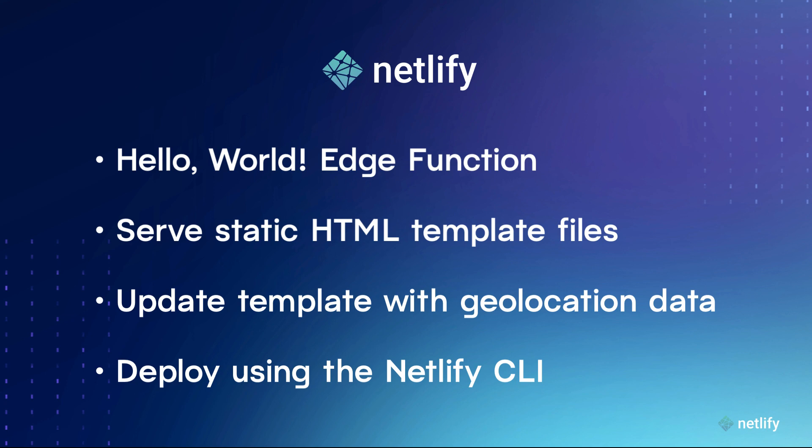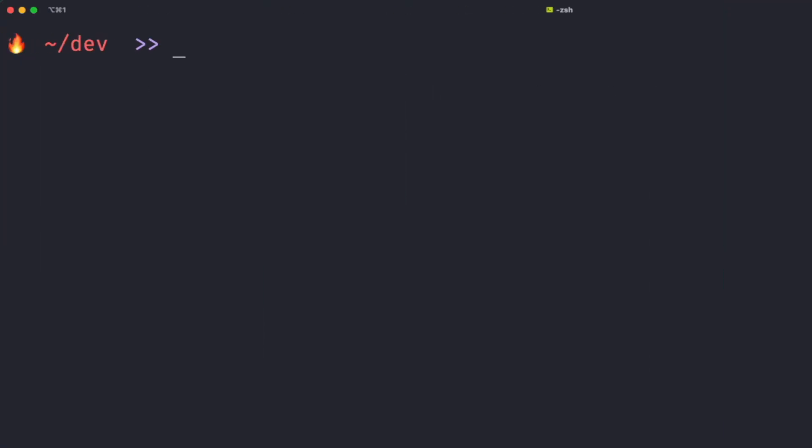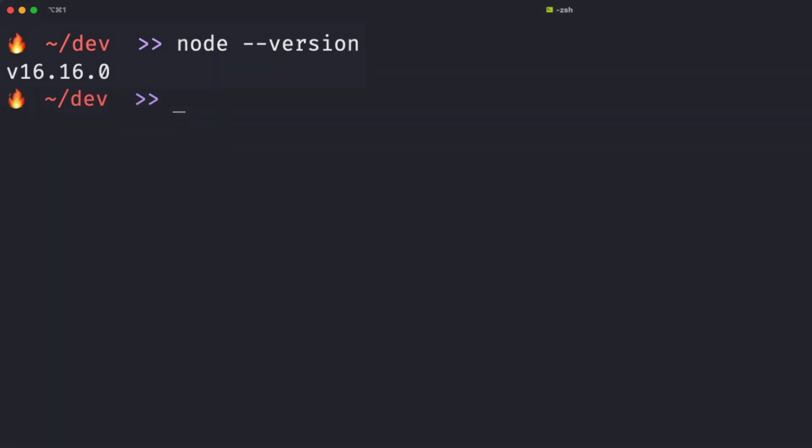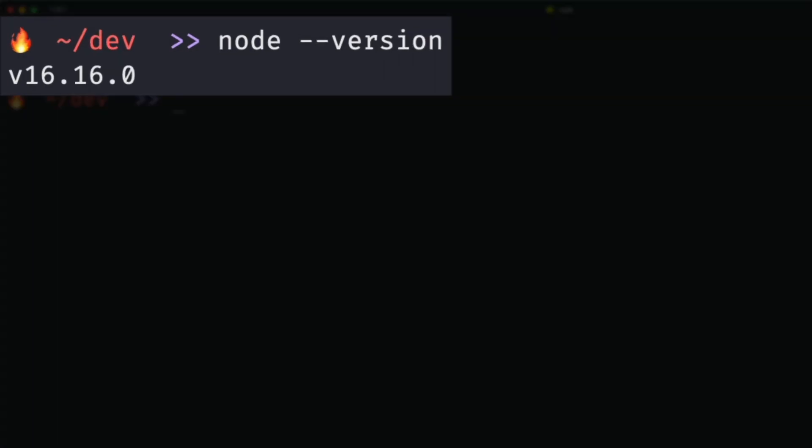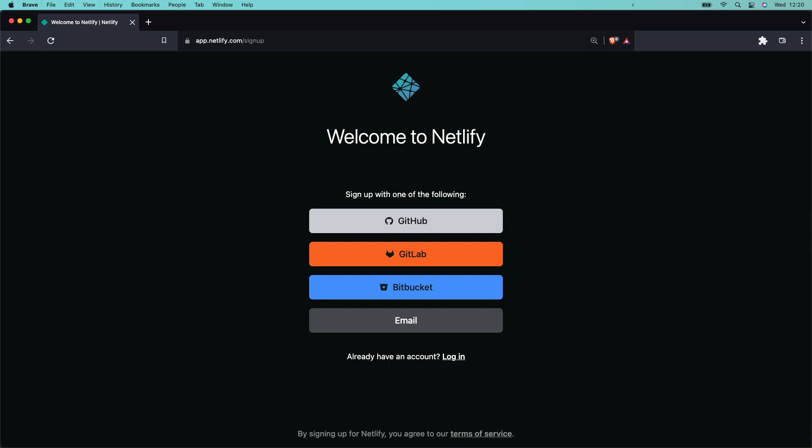I'm your host, Salma Alamnayla, and let's get started. Let's first check we have everything we need for this tutorial. Check you've got Node installed by running node-version. You'll see that I'm using version 16.16.0, and at the time of writing this tutorial, this is the latest long-term support version.